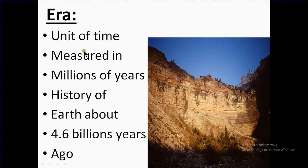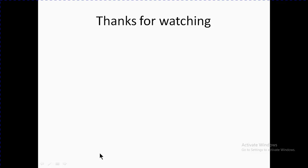Era is a unit of time measured in millions of years. The history of Earth goes back about 4.6 billion years ago. Thanks for watching.